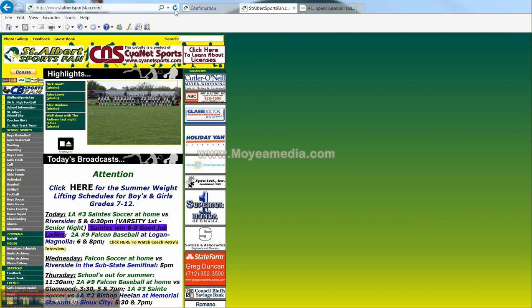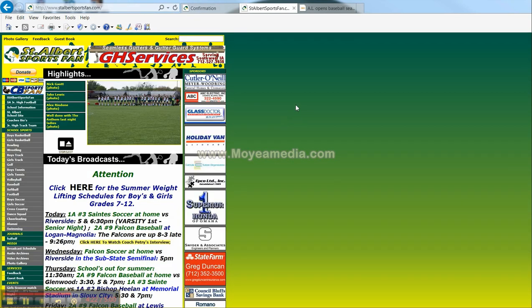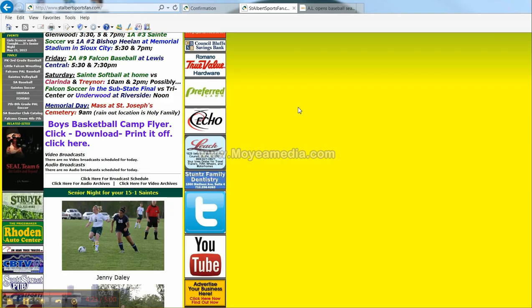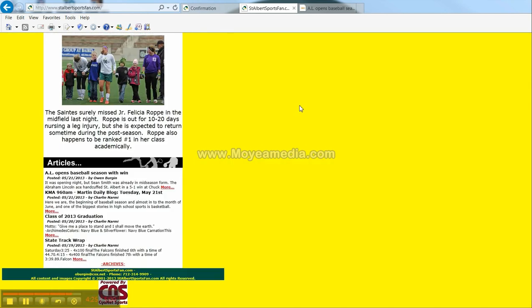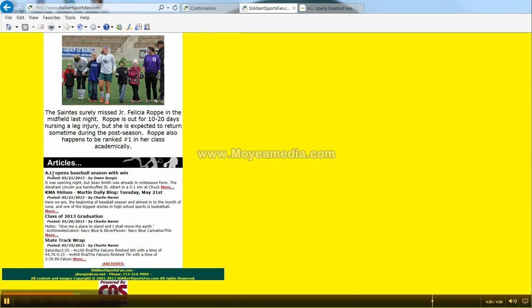Hit refresh. Come down here to the article section. And here is the article that I just posted.